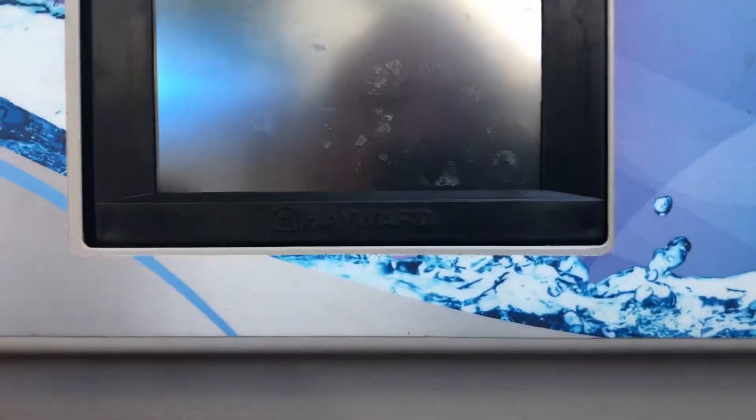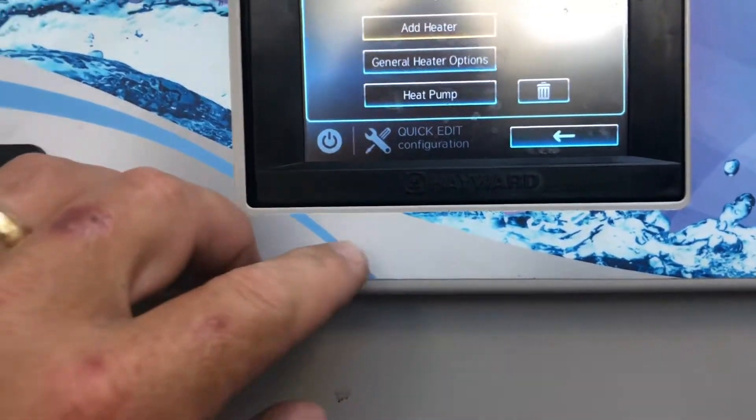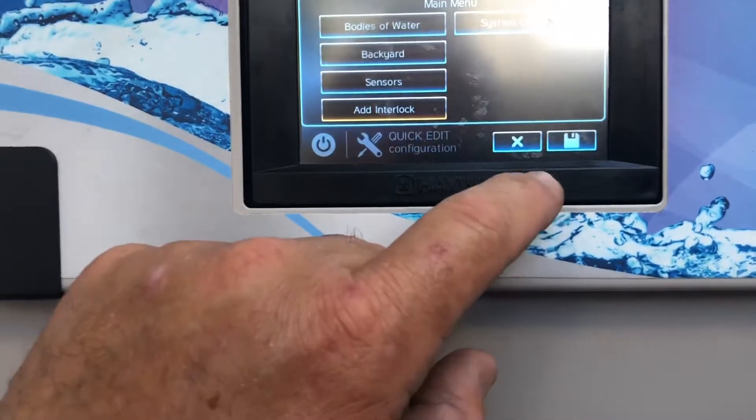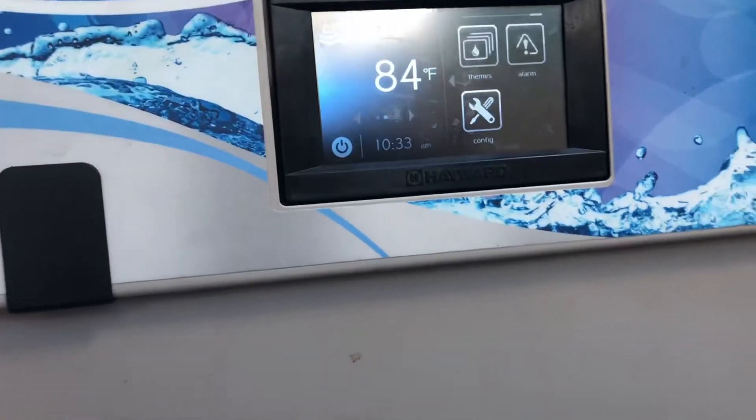Your heater extended time — we selected Yes — will extend the time further than what the operation is set for. This is how you add a heater to your Hayward OmniLogic. Thanks again for watching. Once you add everything into the main panel, you can get on your app and that new selection — if you set up everything right and wired everything correctly — you should be able to function everything through your app.